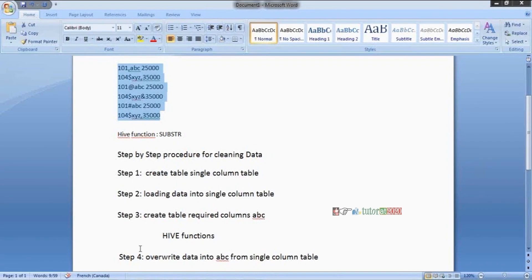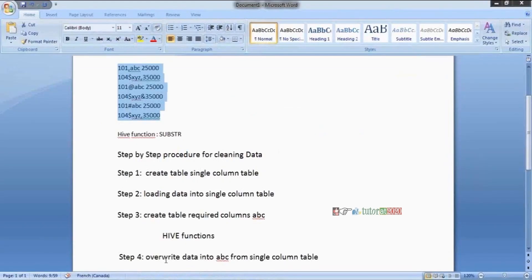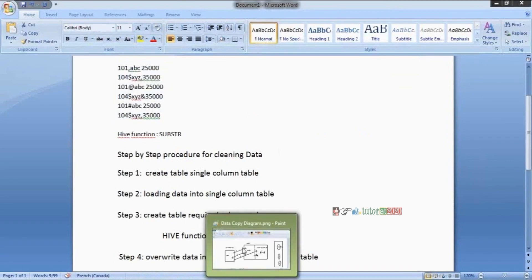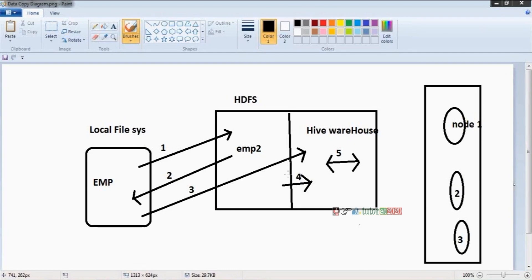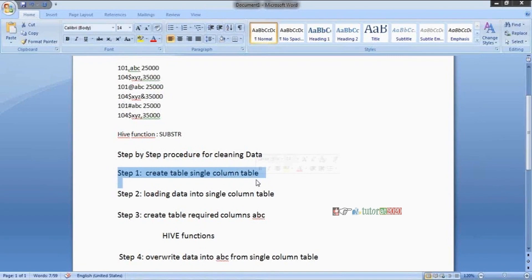Step one: create a single column table. That column's data type must be string. Step two: load whatever data is there into the single column table. The data will load easily into the single column table. Step three: create a structured table — this is the final table. Step four: overwrite the data from the step one table to the step three table using the Hive substring function. Must and should, take the data type as string only. What happens if you take integer? See the practical for clarity.